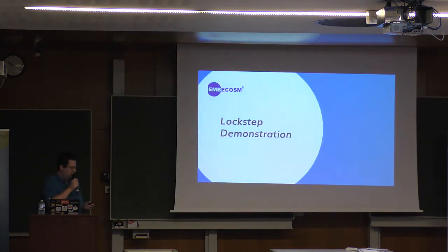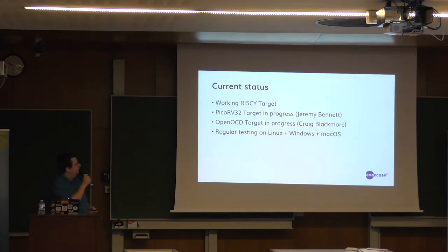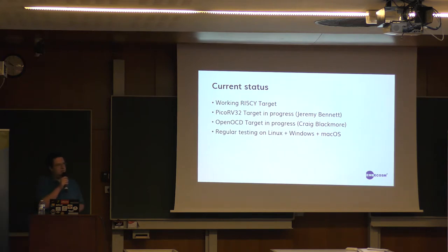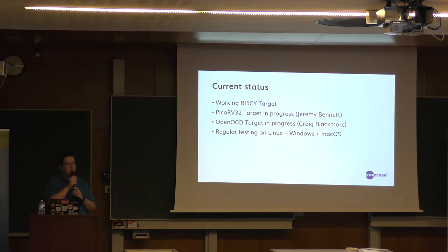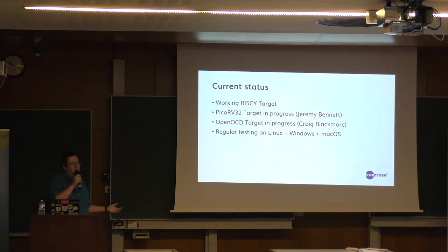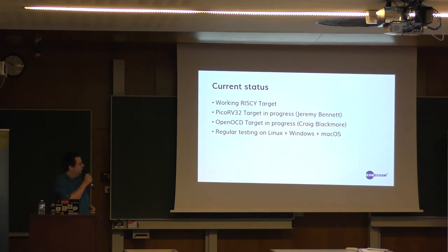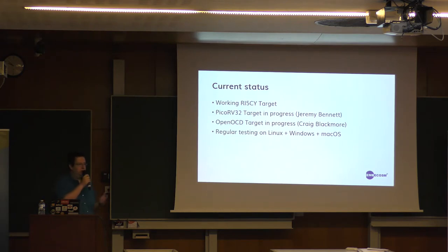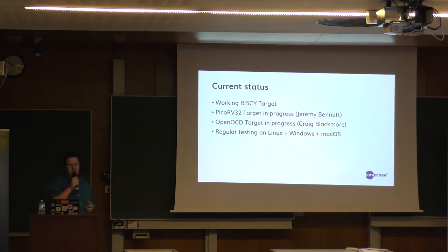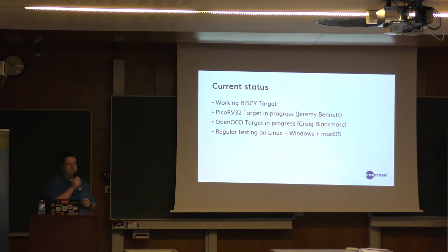So what we have so far is a working risky target. Jeremy has been porting PicoRV32 to also be debuggable and then we can start running the same programs into both and see if they diverge in any way. Craig Blackmore is working on an OpenOCD target so then we can debug real hardware. And we are regularly testing this on various targets on Linux, Windows, and Mac OS, so regardless of what host operating system people want to run, we're sure that this will work.